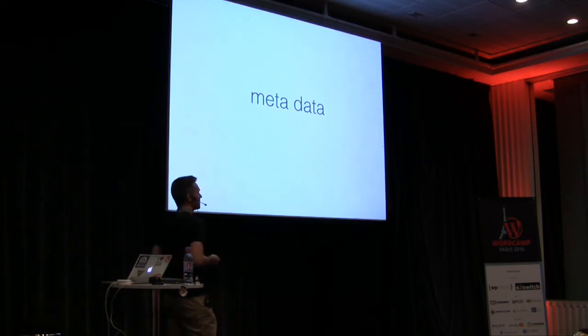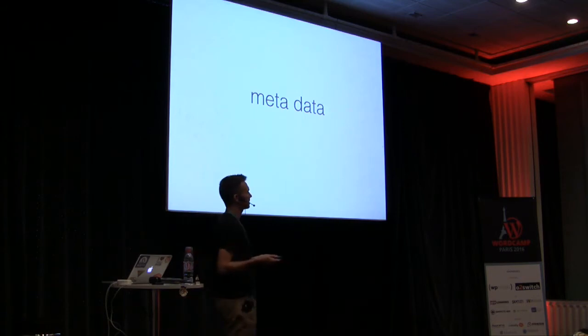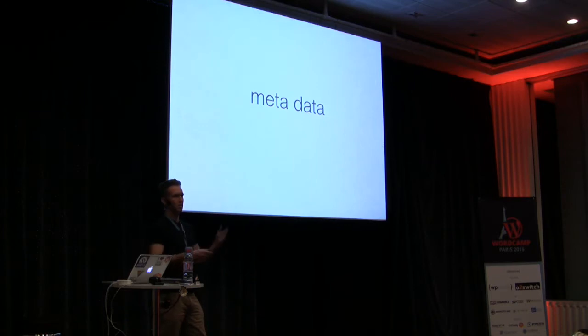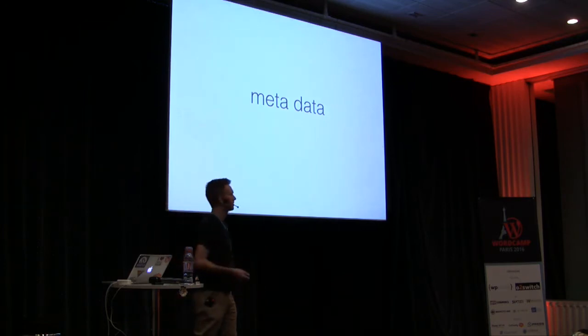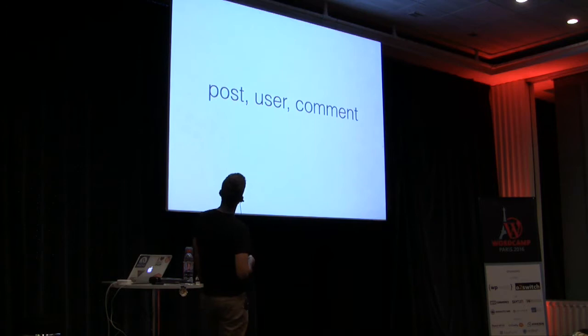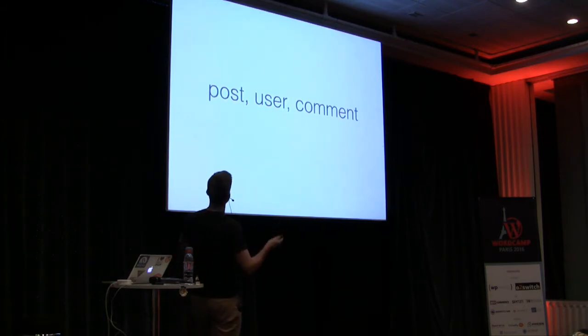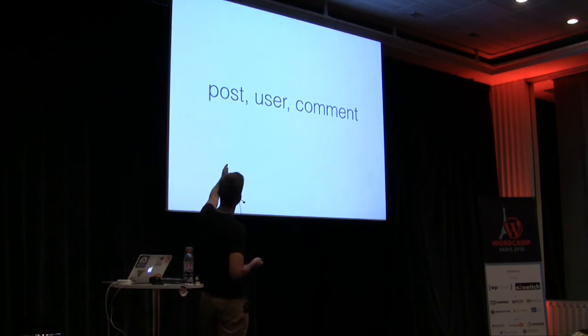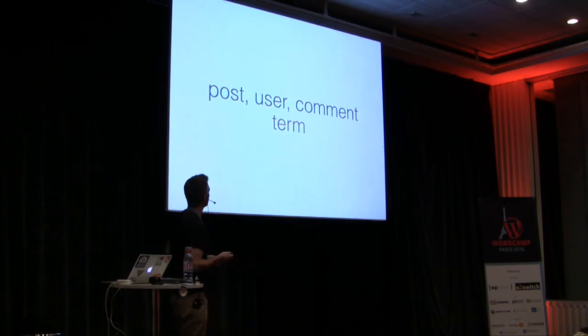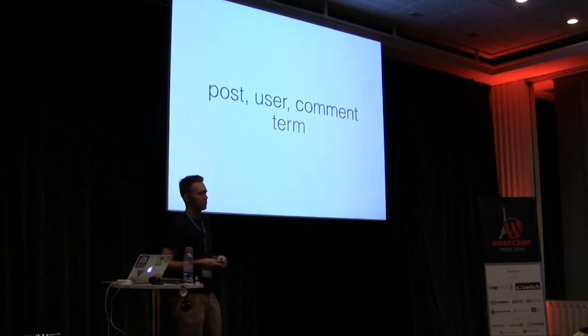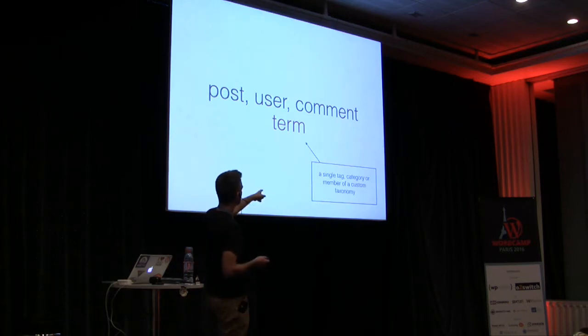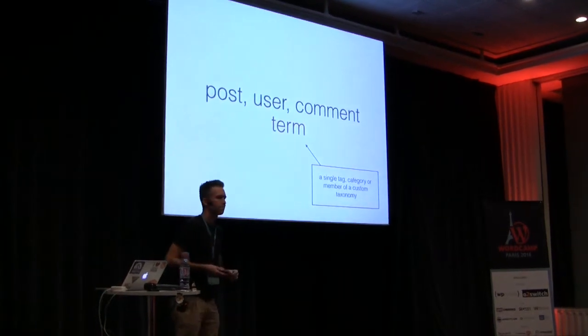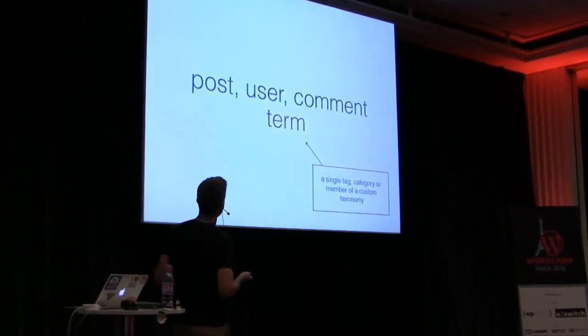But first let's talk about metadata. So metadata is basically just data about other data, right? So you have a table that provides some data and it refers to another piece of data. And historically, before 4.4, WordPress allowed meta on posts, users, and comments. And this feature is pretty simple. We're just adding to that. So we now allow meta to be attached to terms. And just so we're super clear, in terms, that's a single tag, a category, or another member of some custom taxonomy that you define.